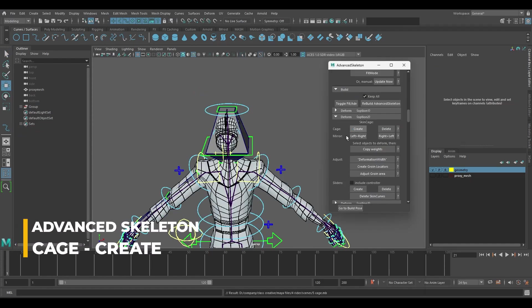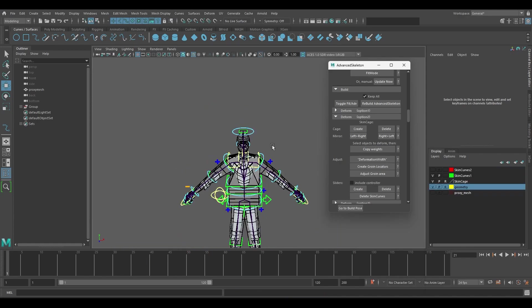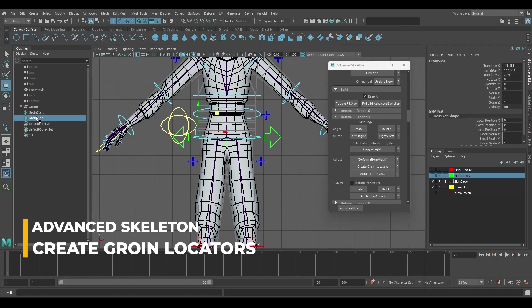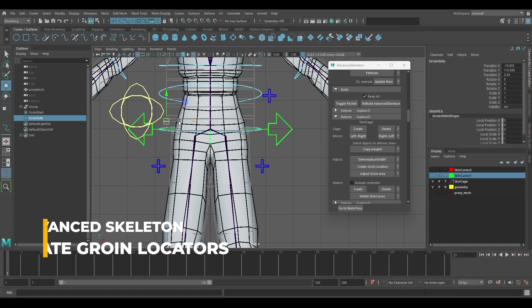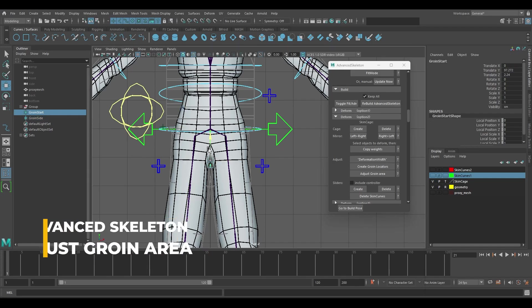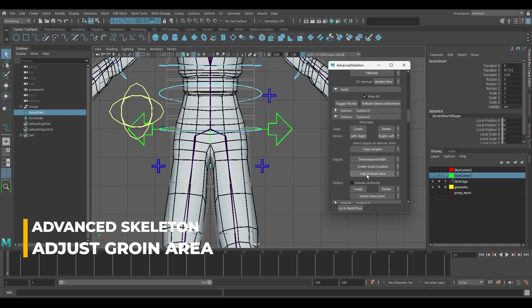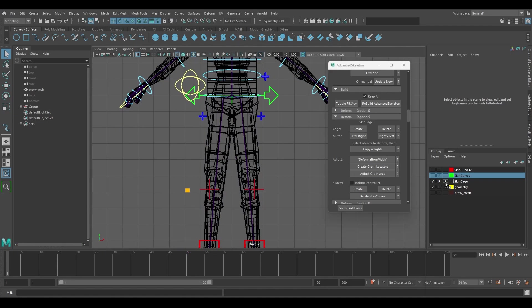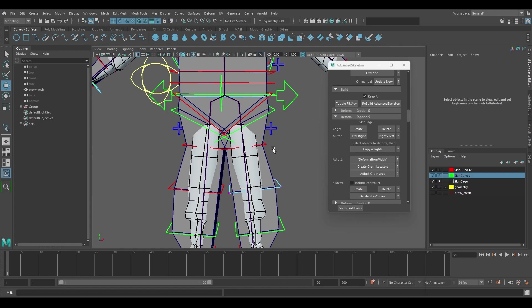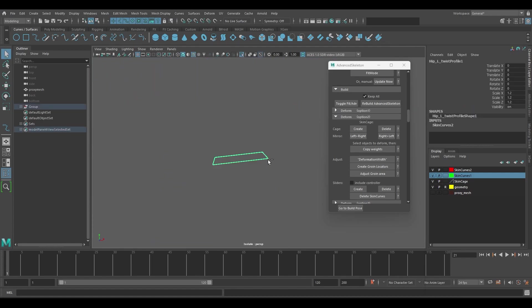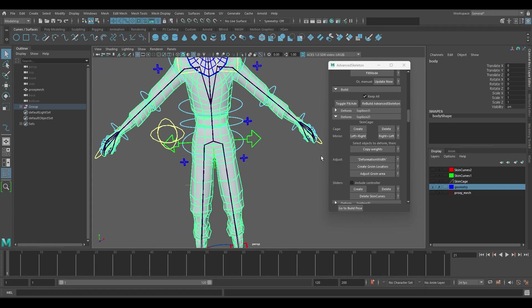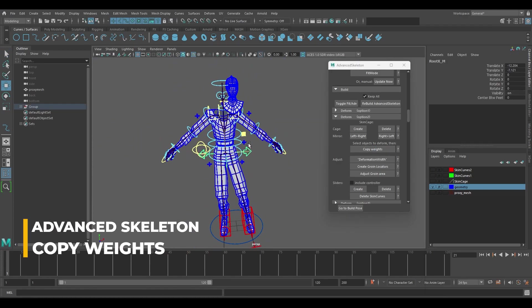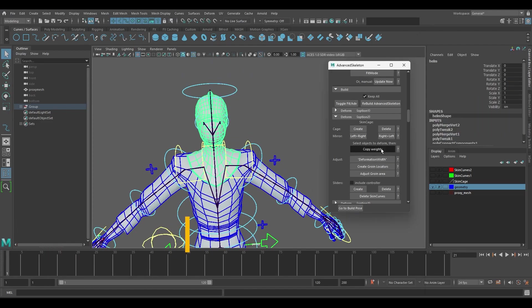Browse the deform option 2 cage create inside the advanced skeleton GUI. Press the create groin locators button. This will allow you to change the shape of the pelvis area. Next press the adjust groin area button. Note that this method is one method to accomplish this however using the component editor is also an option. When you are finished making your adjustments push the copy weights button which will skin weight the character automatically.